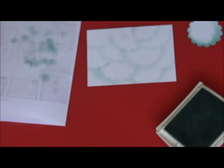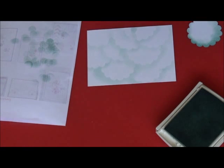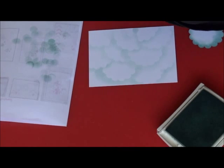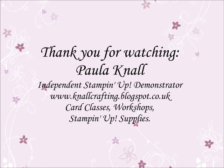Hope you've enjoyed today's tutorial. I hope you'll try it for yourself and I'll be back soon with another video. See you next time. Bye.